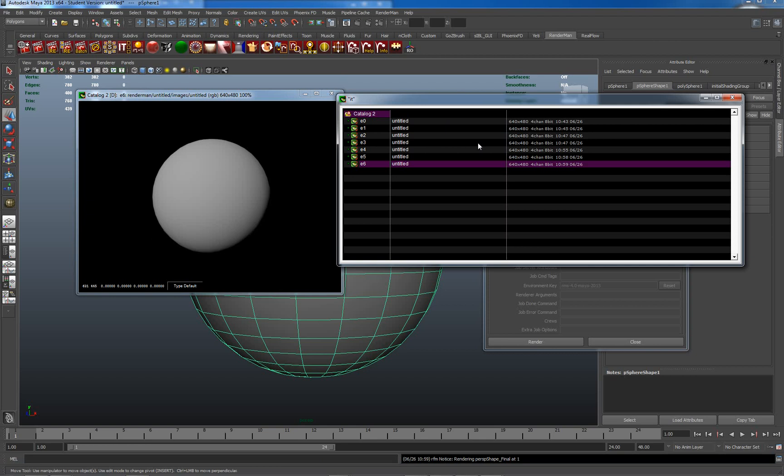It also gives us access to a catalog of images which we have rendered and we can work with these. We can composite between them, blend between them, and do all sorts of things which we'll cover in a slightly later tutorial.